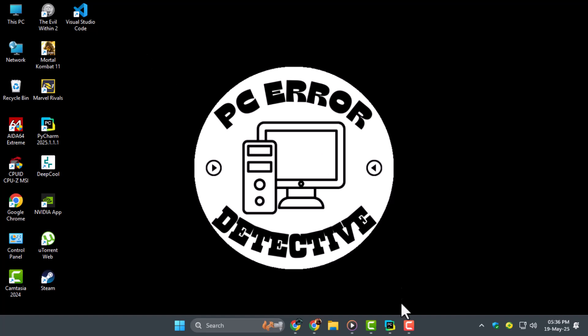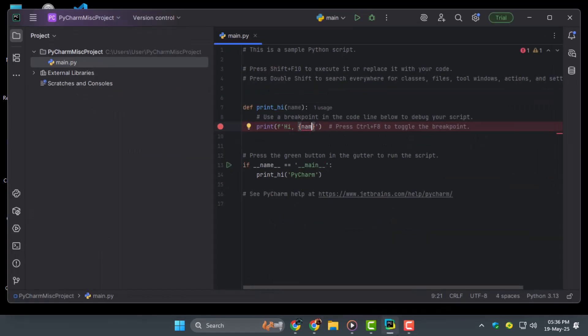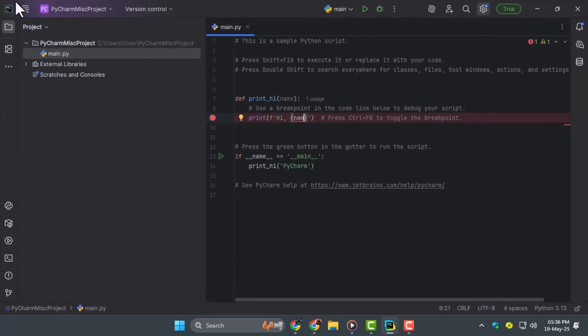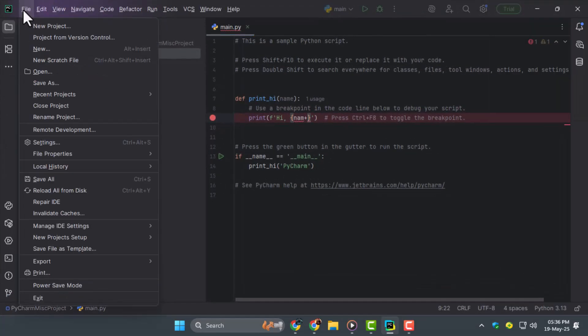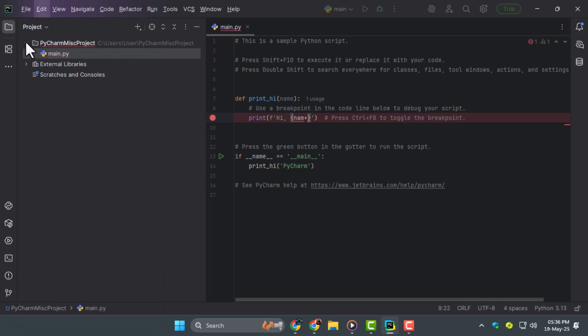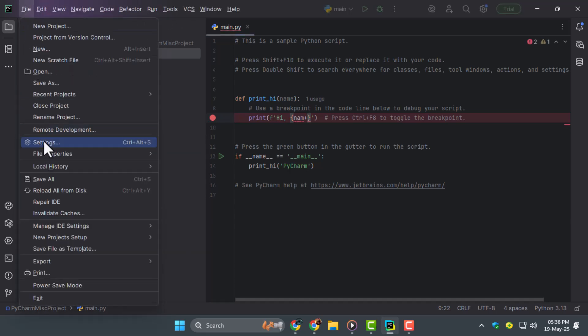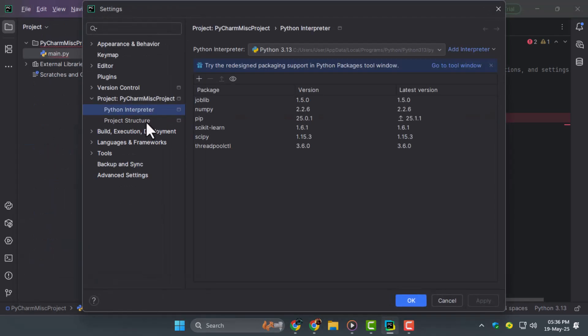Step 1. First open your PyCharm IDE and create or open a Python project. Now click on the File menu at the top left corner of the PyCharm window. From the drop-down select Settings if you're on Windows or Preferences if you're on Mac. This will open the Settings panel where we can manage the project configuration.